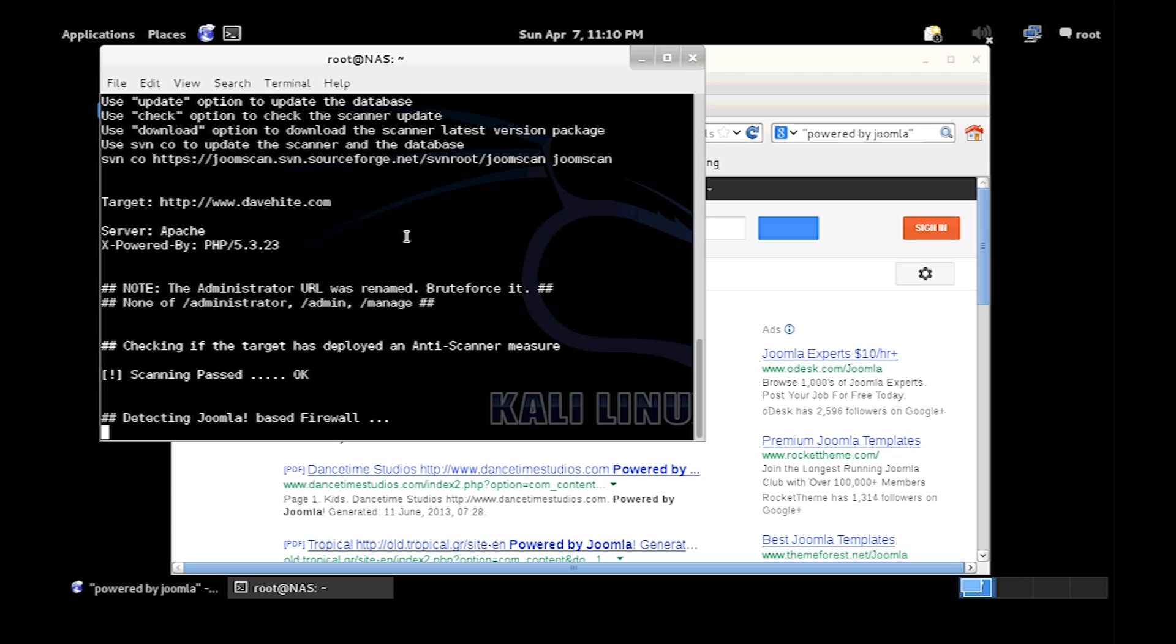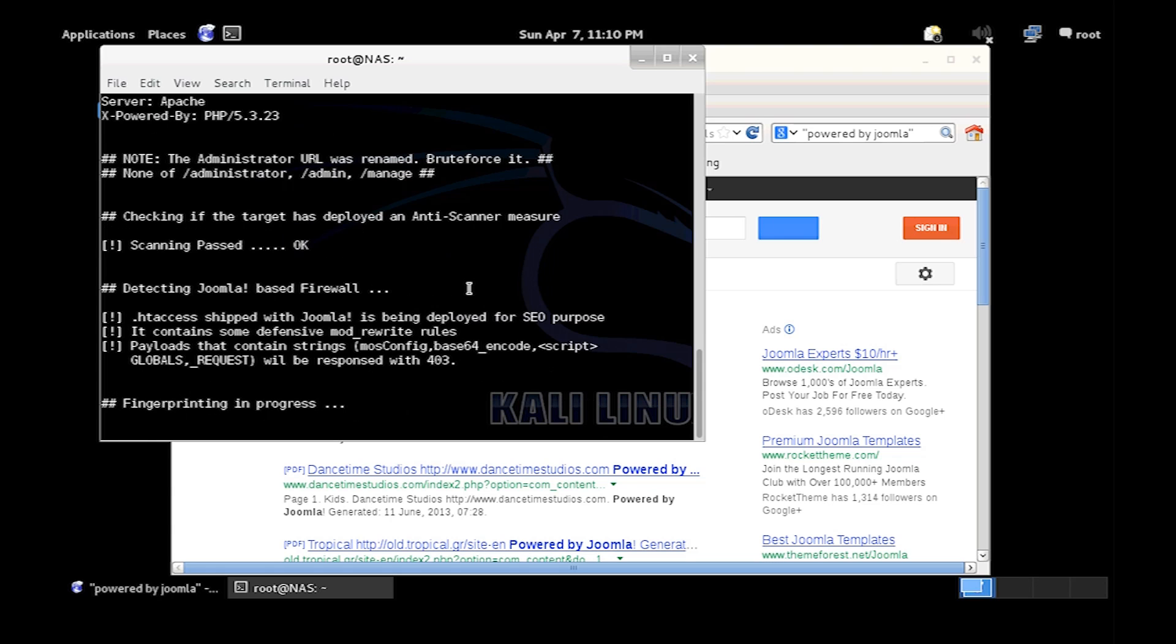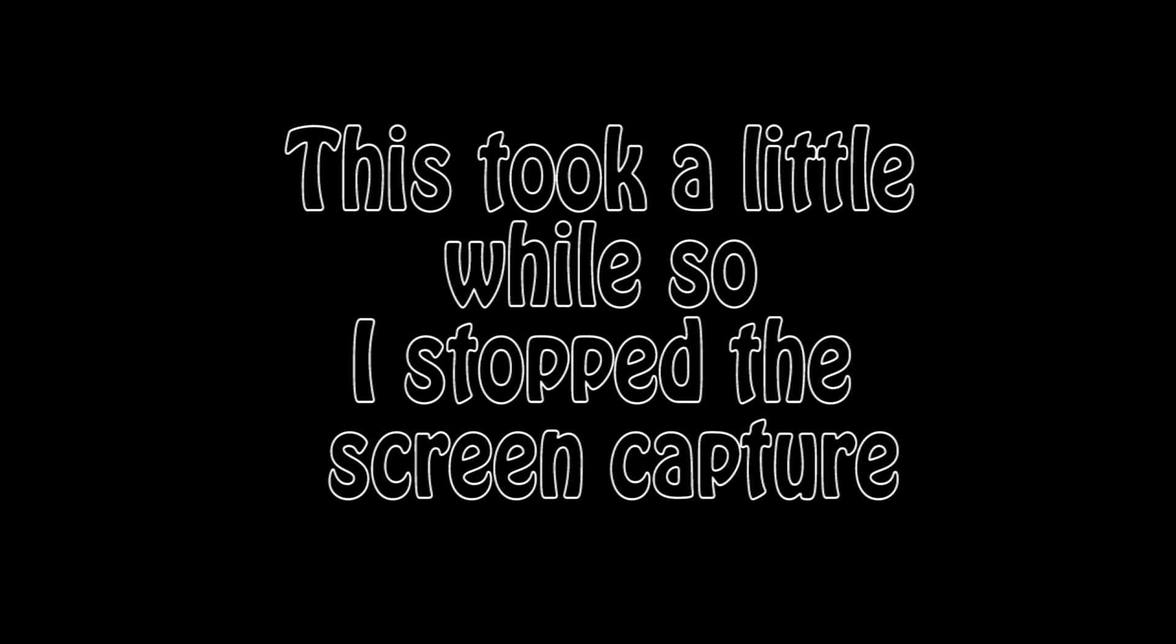As you can see the administrator URL was also renamed. Can't do that. We need to do that.